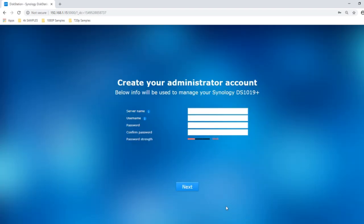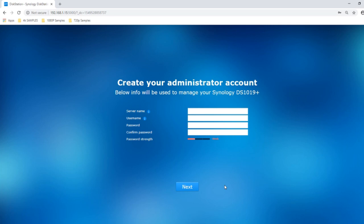Once the device is rebooted you'll be presented with this screen where you have to create a name for your NAS as well as create a user account. In the next video we will talk about multiple user accounts and groups, but for now what you're creating is the administrative account — the main account for all control of the device. Don't worry if you forget the password, you can retrieve it. We're going to call this device 'DS1019 Plus', then set a password. I do recommend you go for your own login details rather than a basic one.